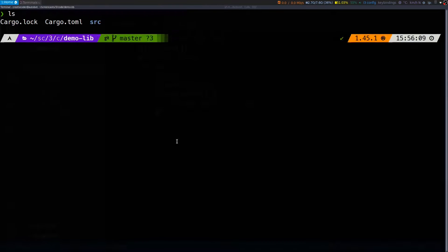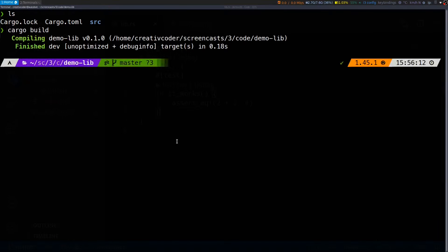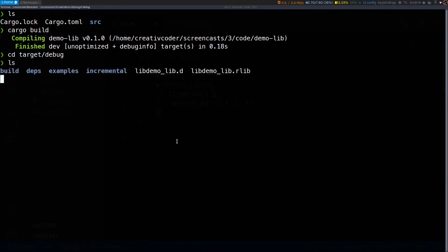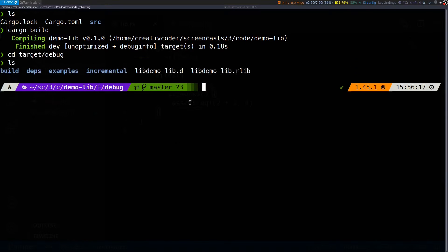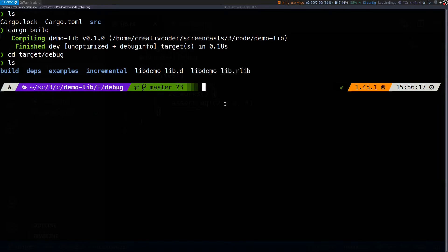In case of a library project, the cargo build command generates a different set of artifacts. If you cd into target debug folder, you can see that we have a library with an extension of .rlib. This is a static library and Rust by default generates a static library.